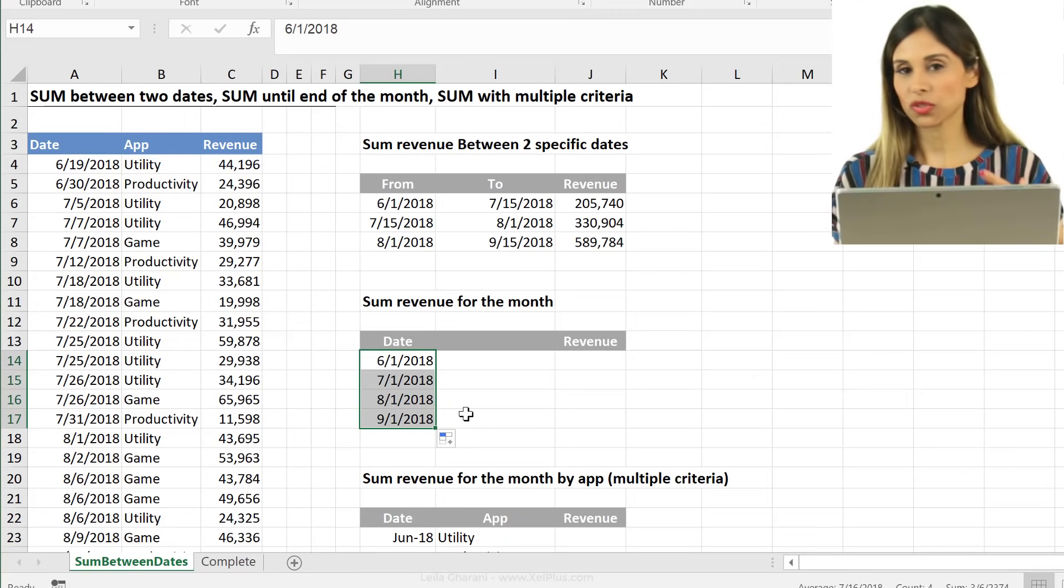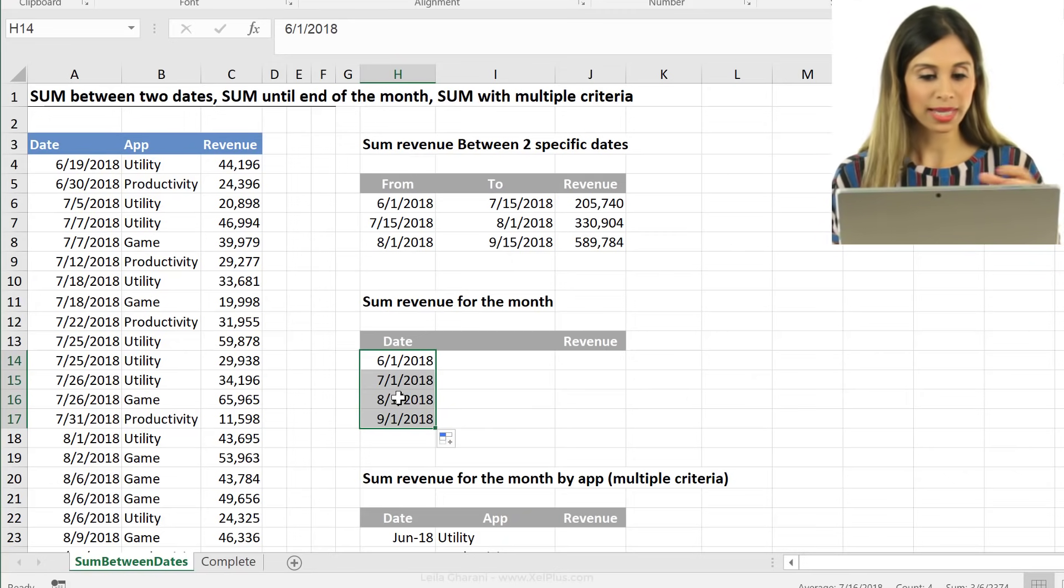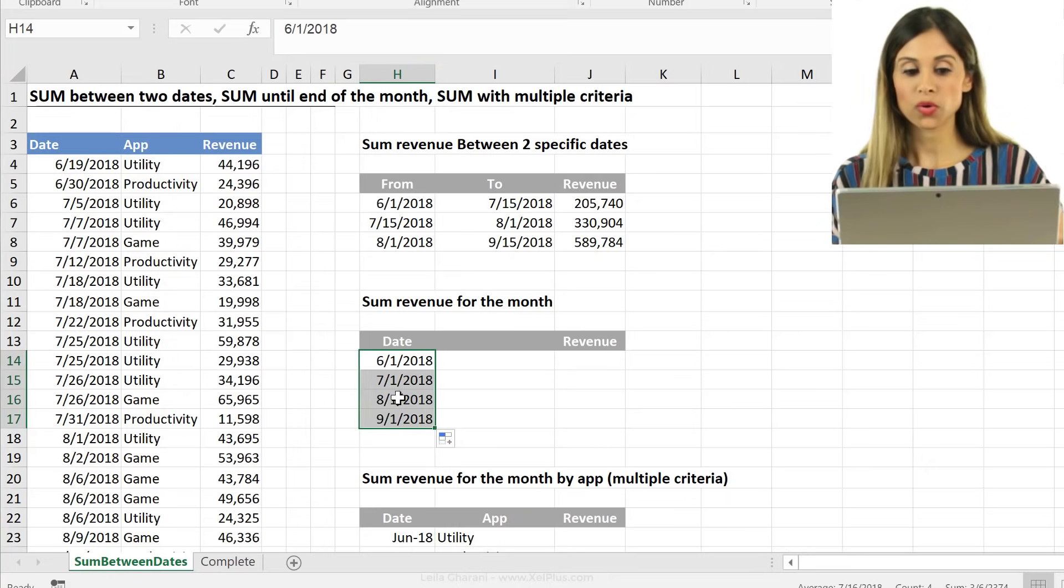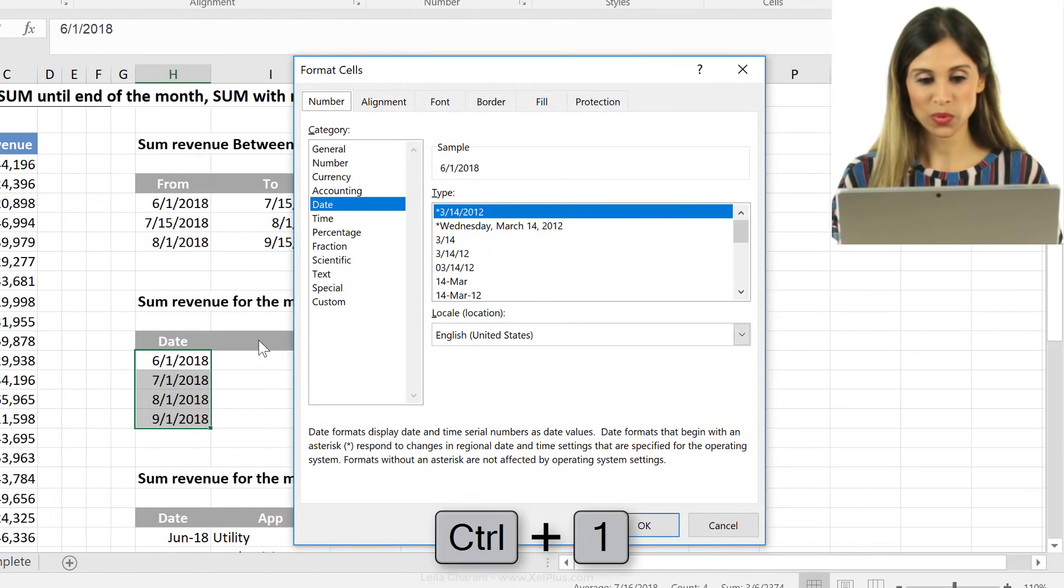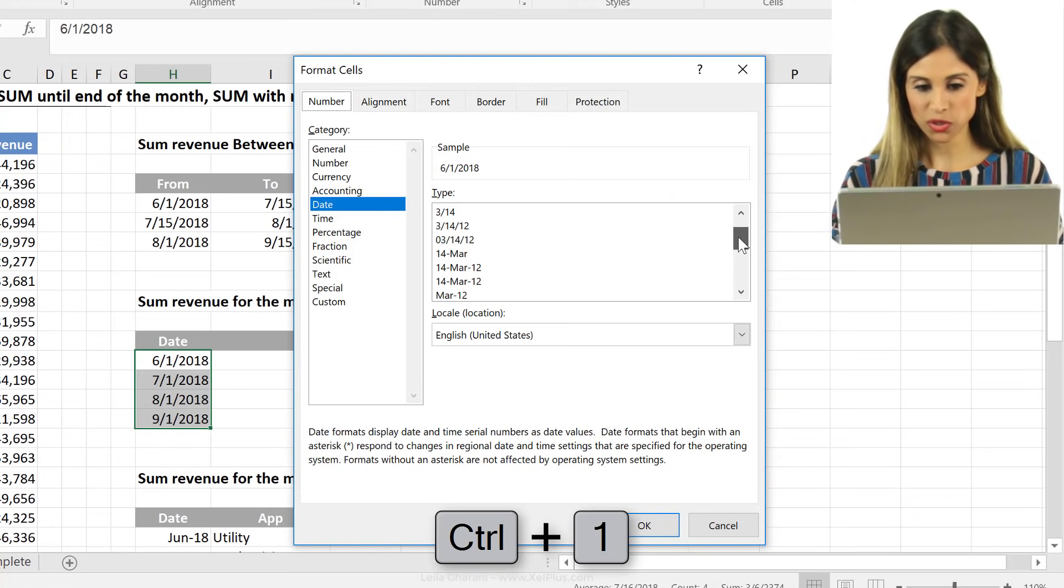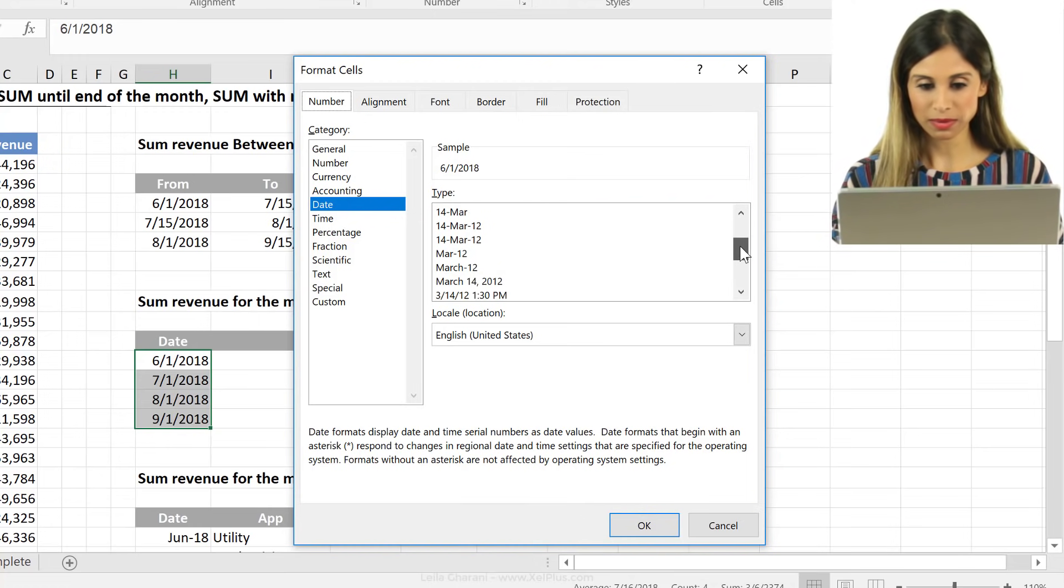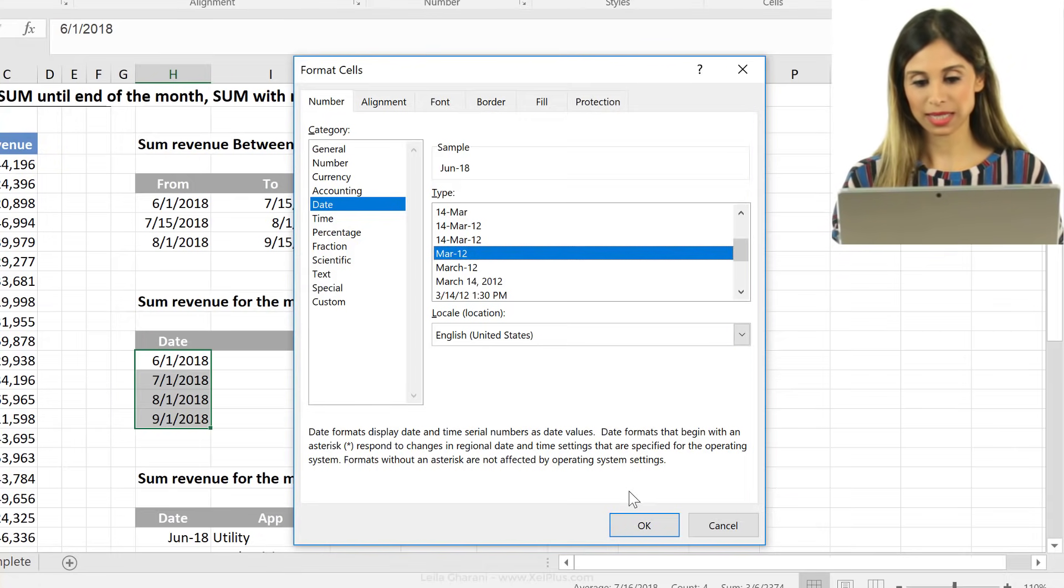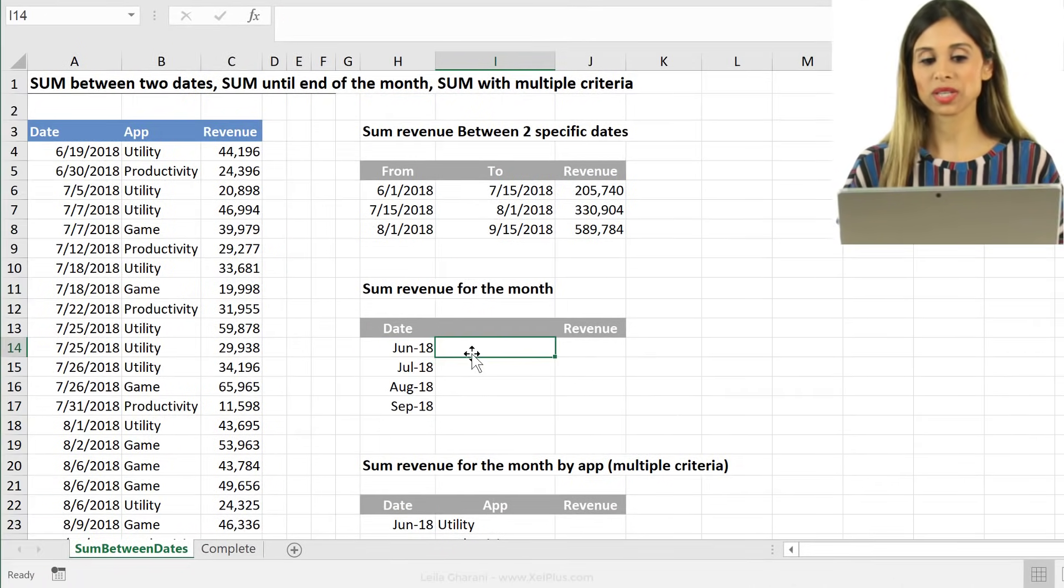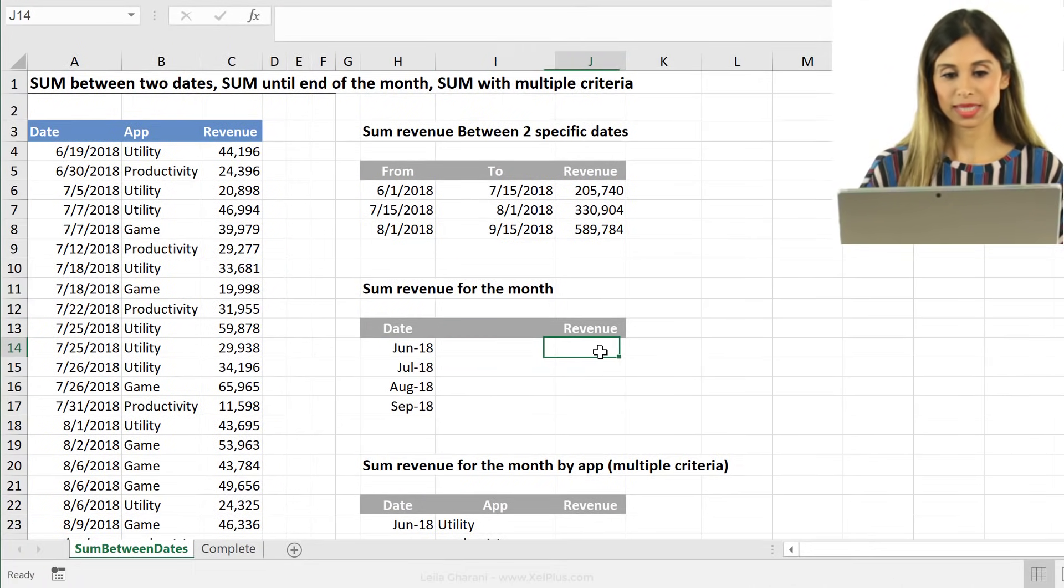Here, I can just format the cells, right? So I can right mouse click format cells or use the shortcut key control one. And under date options, let's just scroll down to here where we can see the month and the year. Okay, so that's actually what I want the user to see.